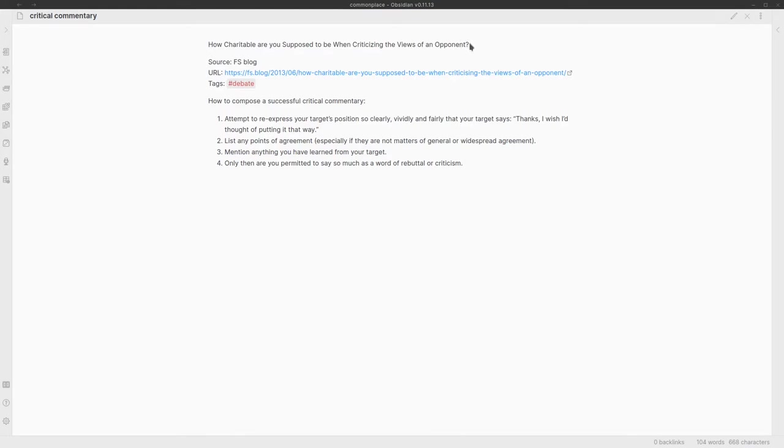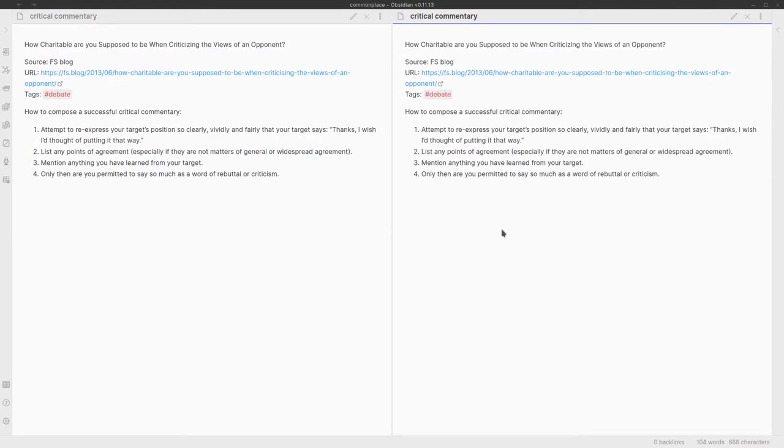The title of the note is critical commentary, which isn't particularly useful. But if I look at the heading of the blog post that I took this from, you can see that's where I got it from. But why it took me a long time to find it is because that isn't particularly useful.